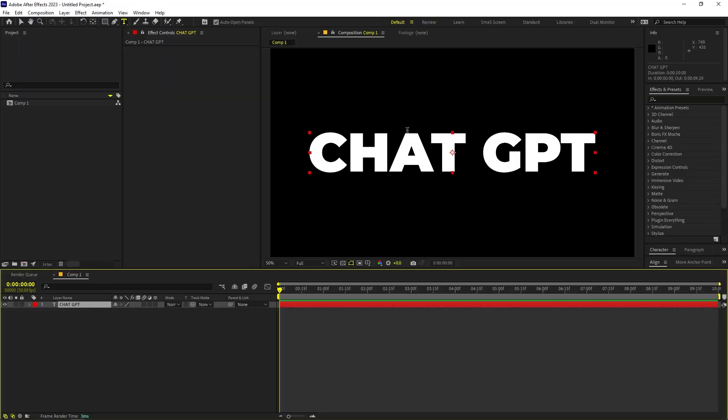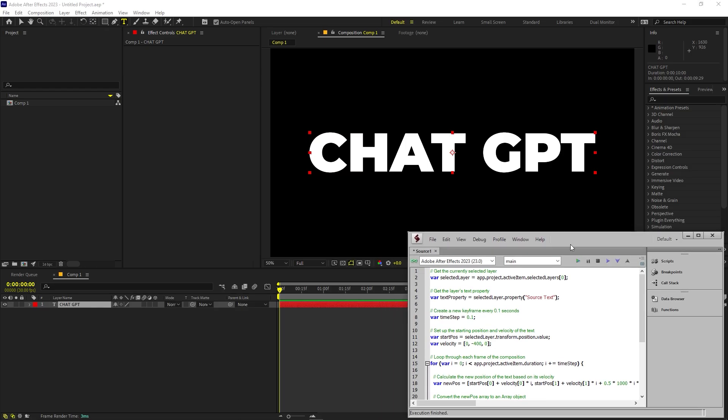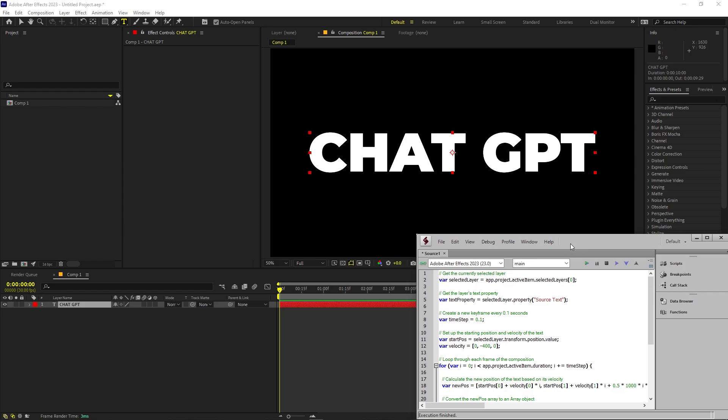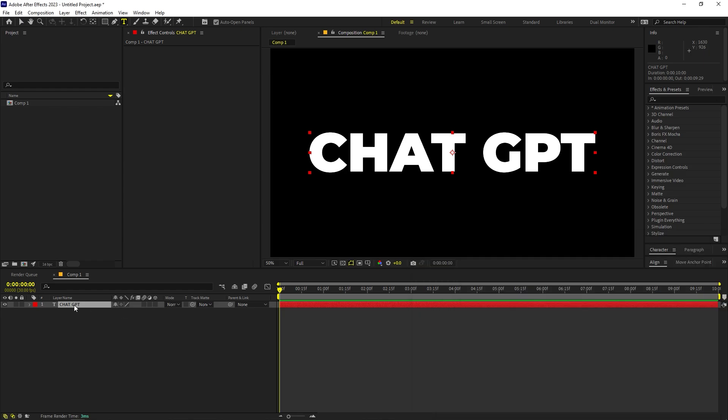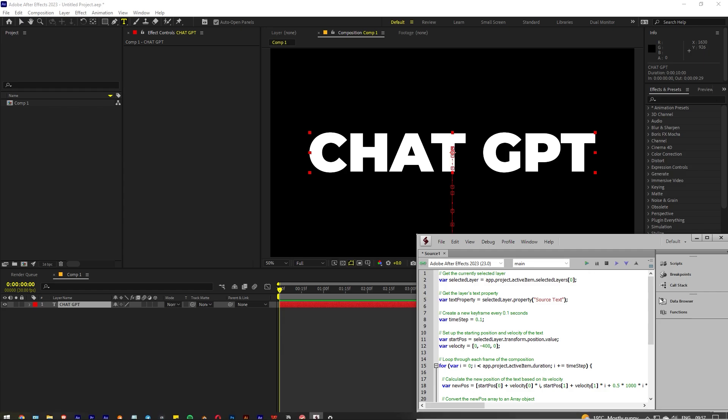So let me show you. If I open After Effects over here and let me just quickly make this smaller and right now I have selected the layer and if I run the script you can see that it will work and now we are getting no errors.